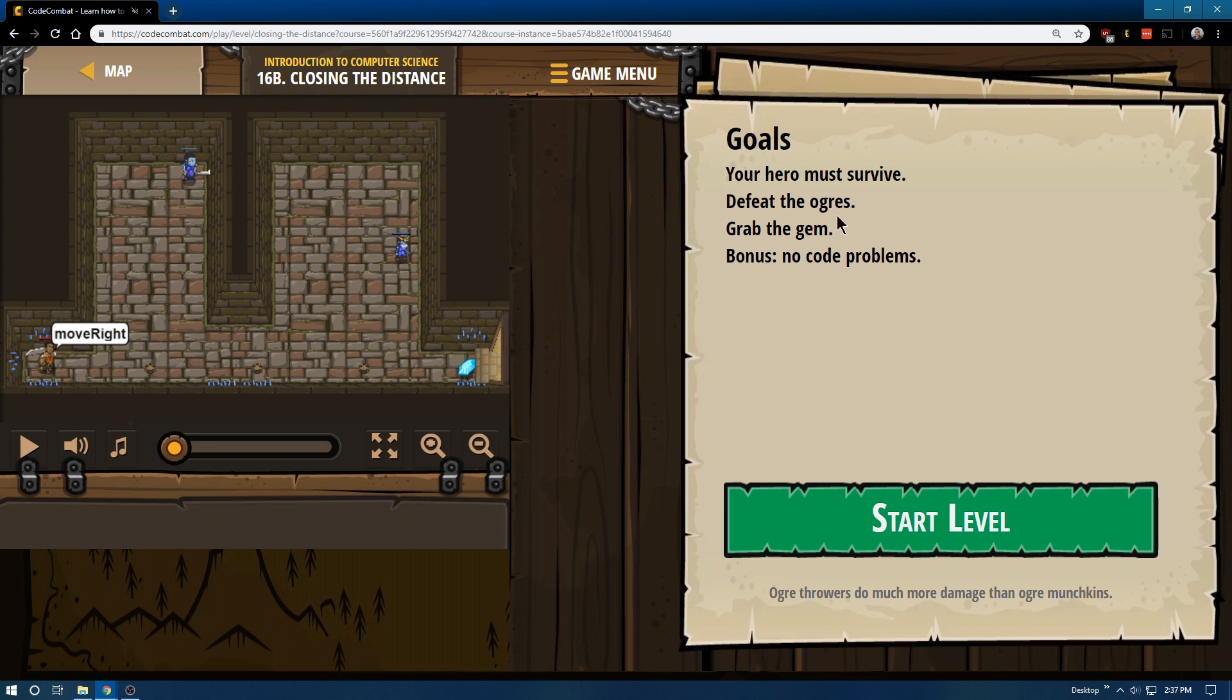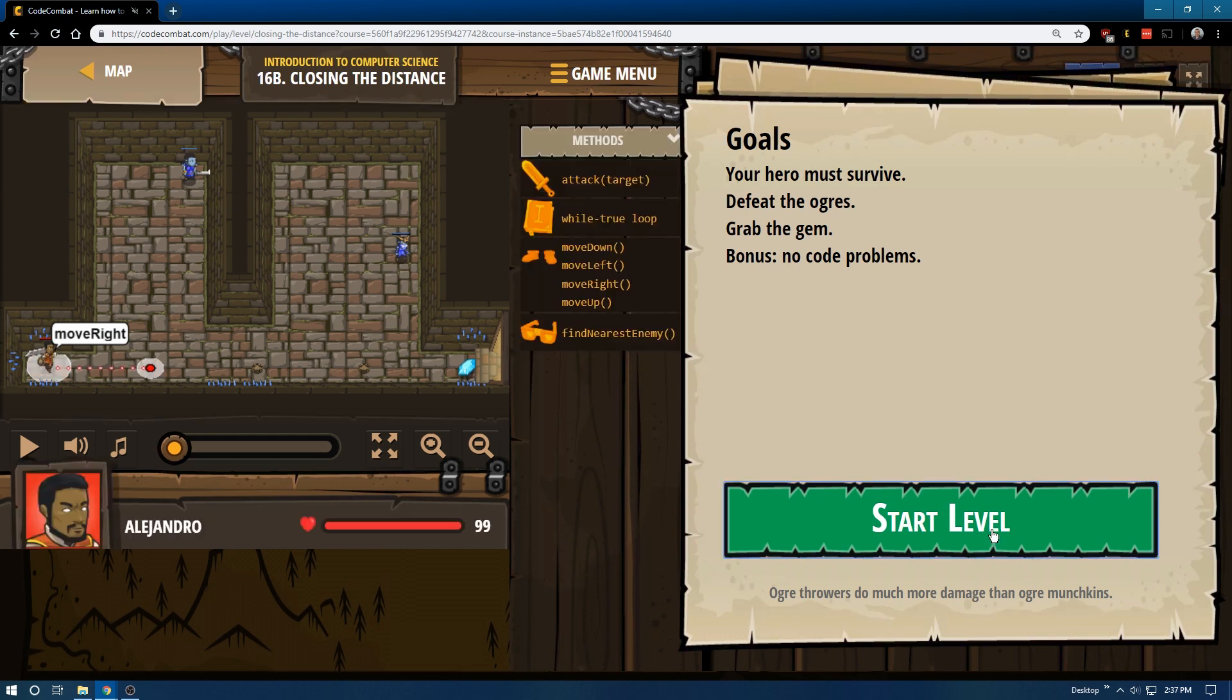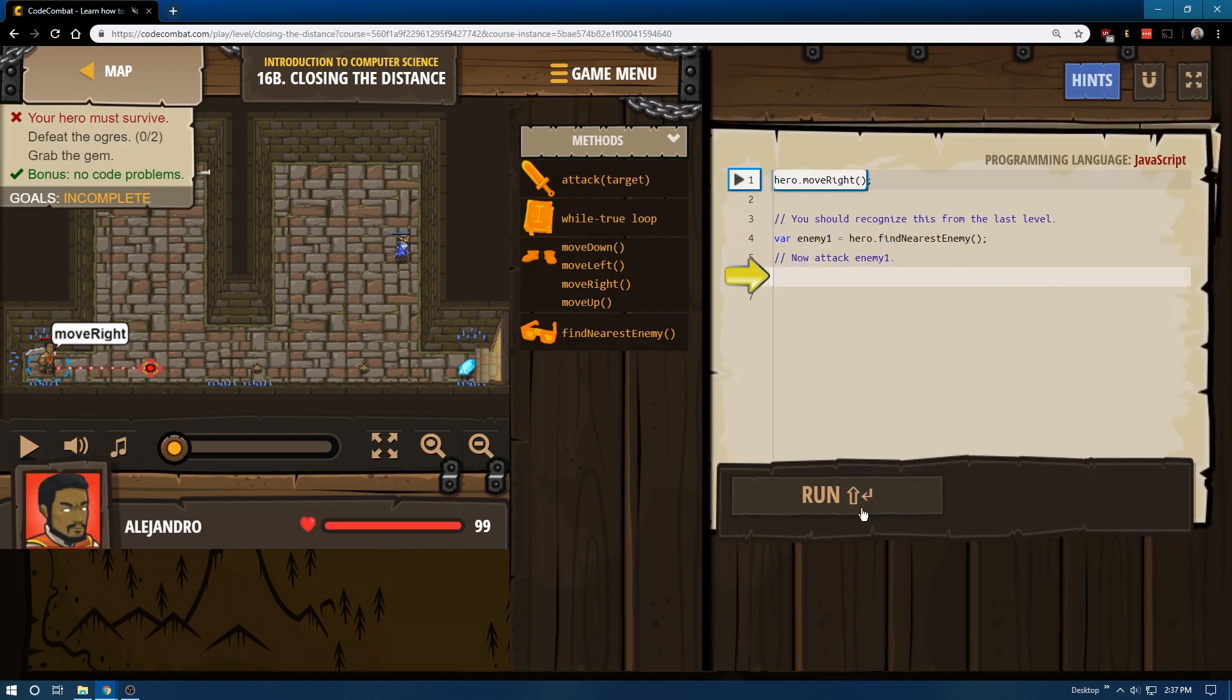So closing the distance, goals: your hero must survive, that makes sense, defeat the ogres, grab the gems, no code problem. Alrighty, okay.